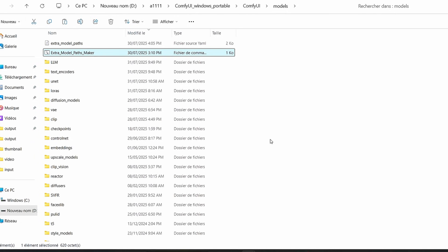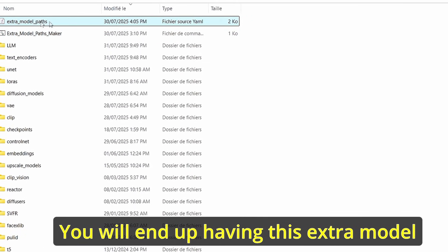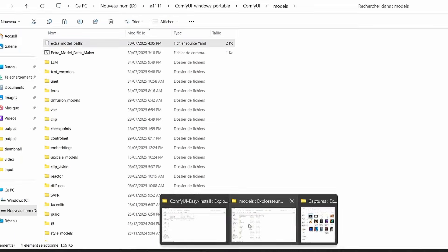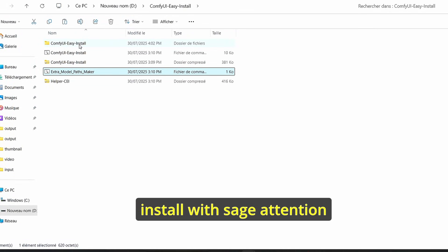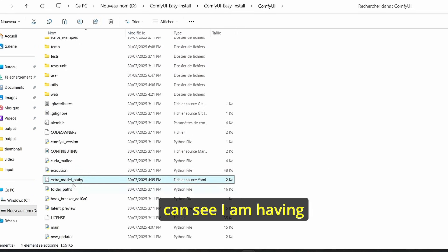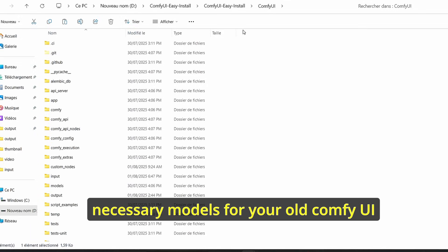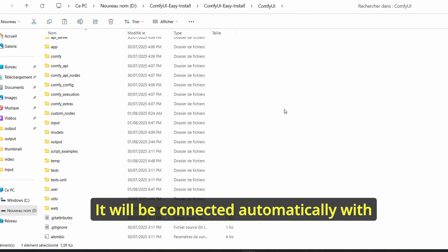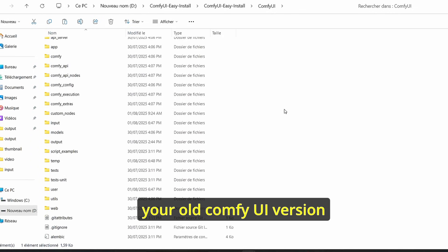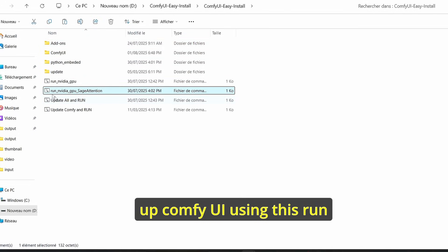Before doing that, we will do one final step: use the extra model path config file. Copy it, go to your ComfyUI root folder — the old version — enter model, and copy the path. Then open the extra model path config, copy it, go to the new ComfyUI easy install with Sage Attention, enter ComfyUI, and paste it there. This way you will not need to re-download all the necessary models — the new installation will be automatically connected to the model folder of your old ComfyUI version.